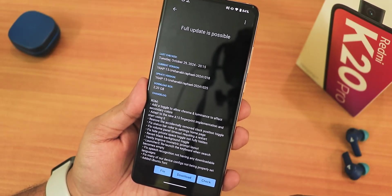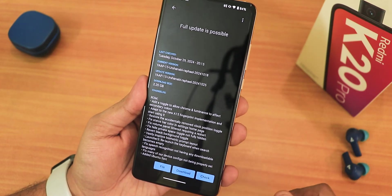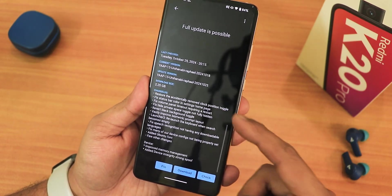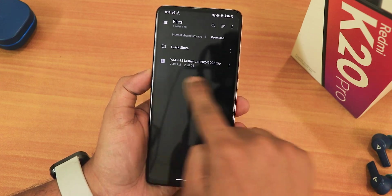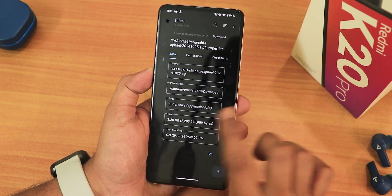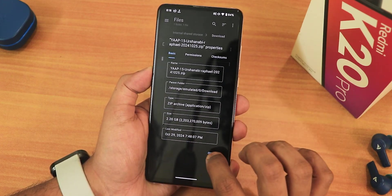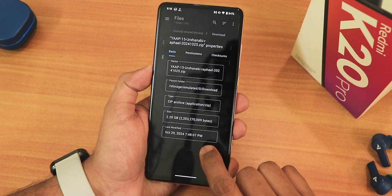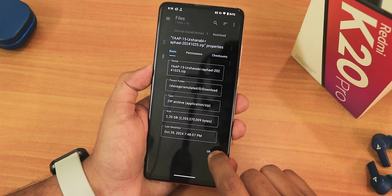There's a newer Android 15 fingerprint implementation, a new toggle to allow chroma and luminance effects, and much more. I just downloaded this file — this is the 25th October 2024 build of the Yupp ROM Android 15, and this is a Gapps-included build by the way.